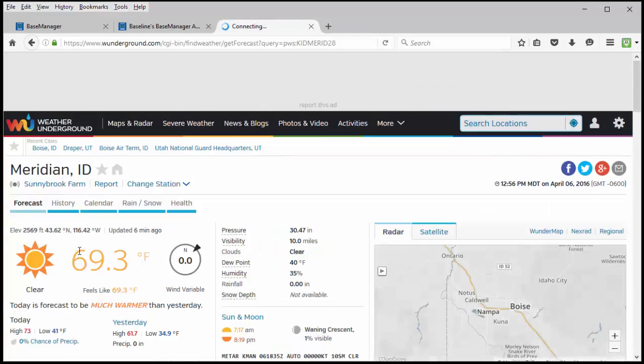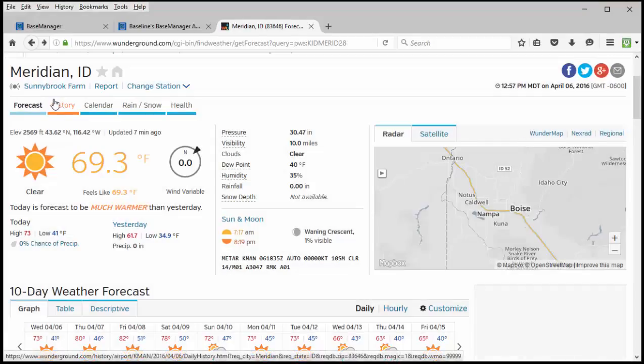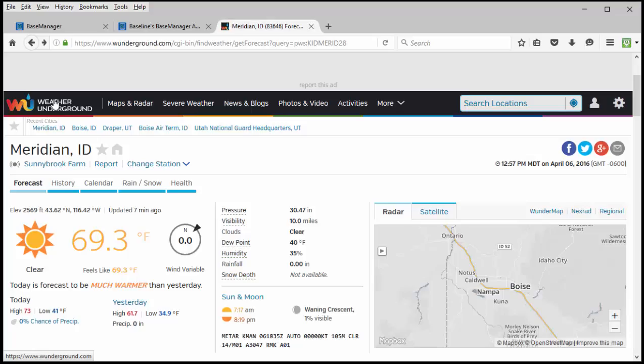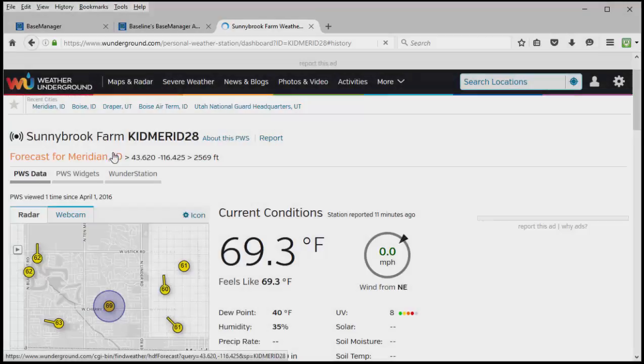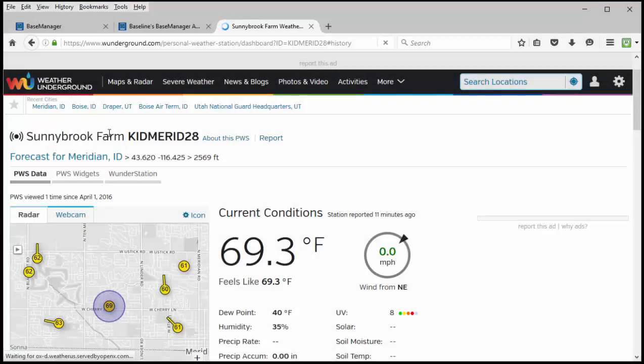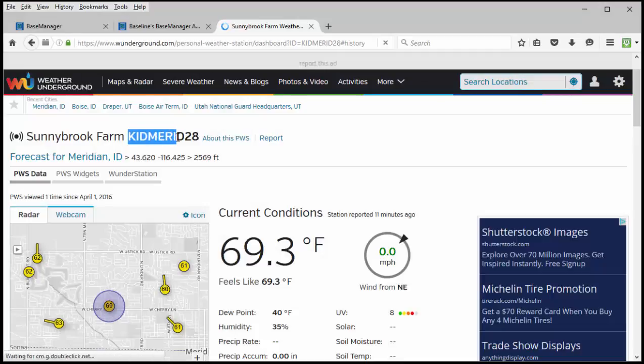This is close to the site that I'm using. Once it takes you to the landing page for the weather station you've selected, go ahead and click on the title of the weather station. And then you'll see the Sunnybrook Farm weather station ID number is right here.